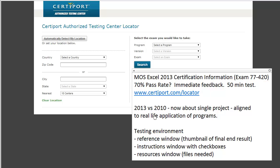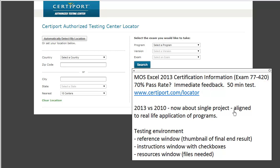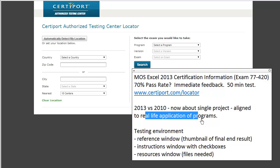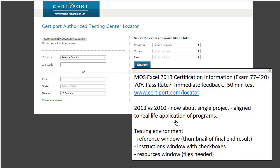The key difference between 2010 versus 2013 is that 2013 is now about completing a single project rather than completing individual tasks. This project approach is better aligned with real-life applications. I'm very happy about this change because memorizing which item is under which menu is kind of laughable — creating and applying things is more important.